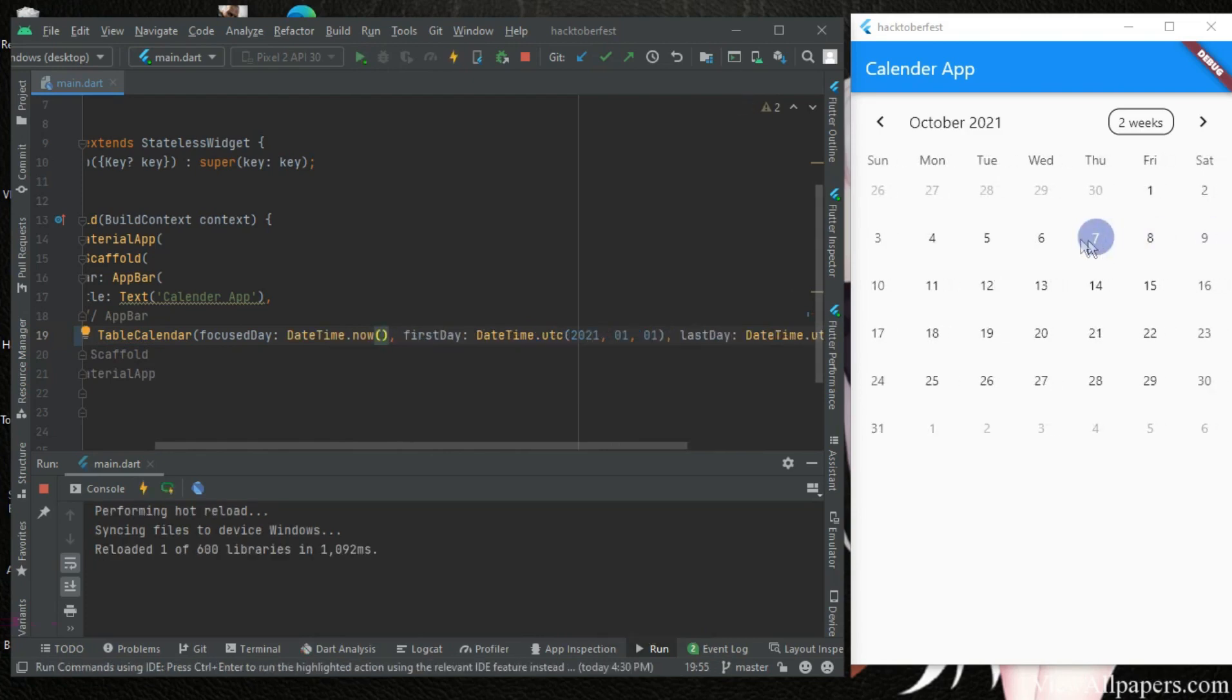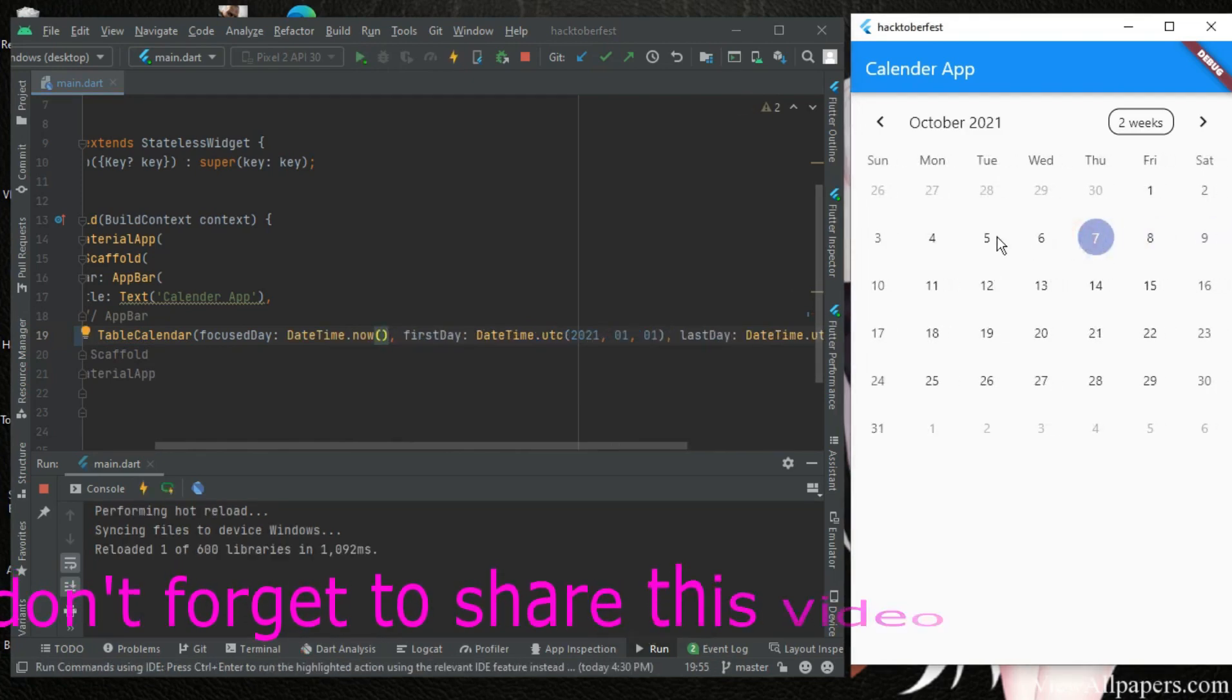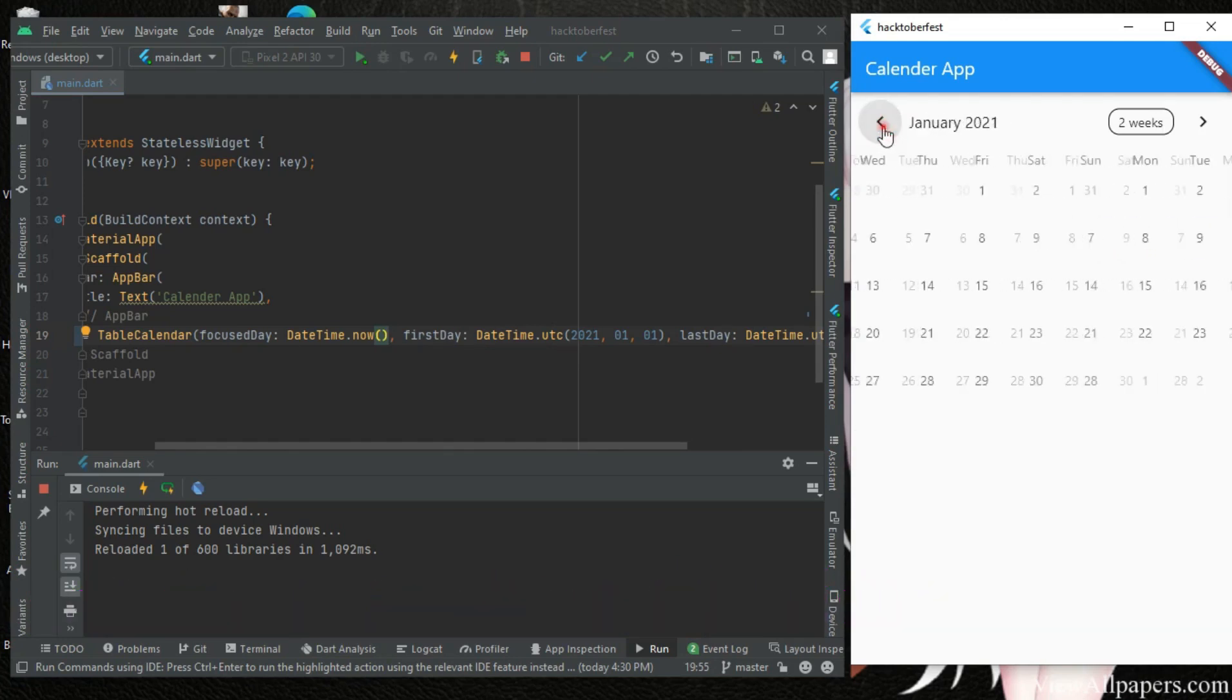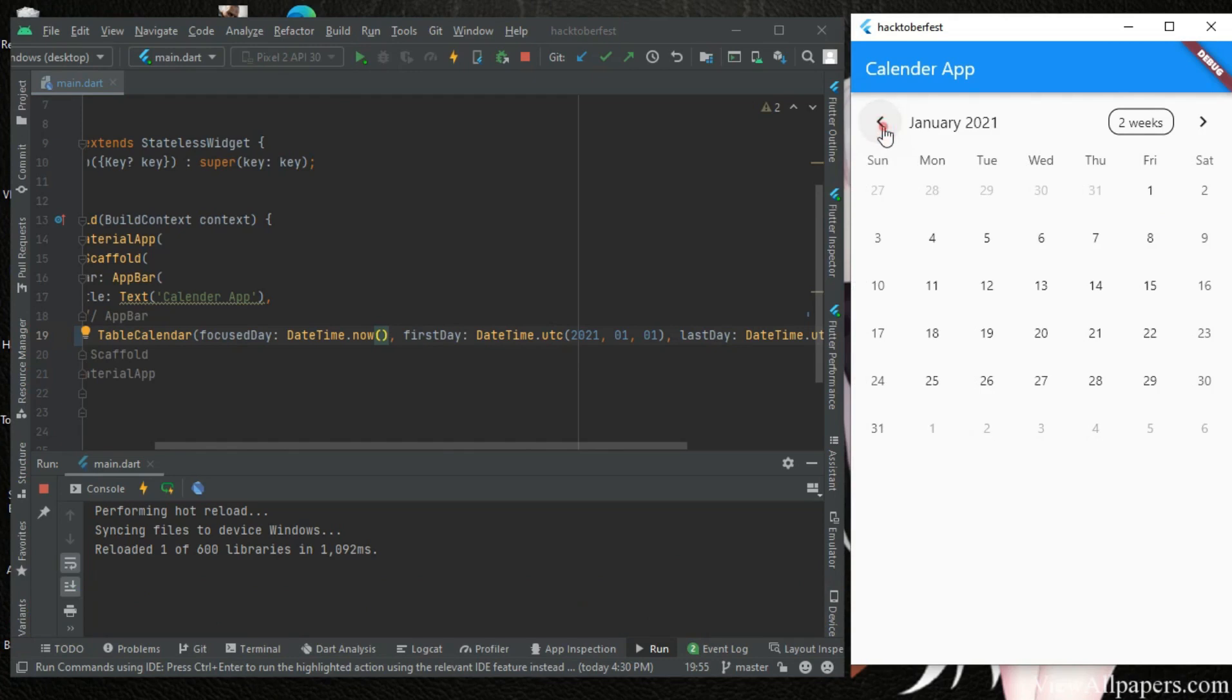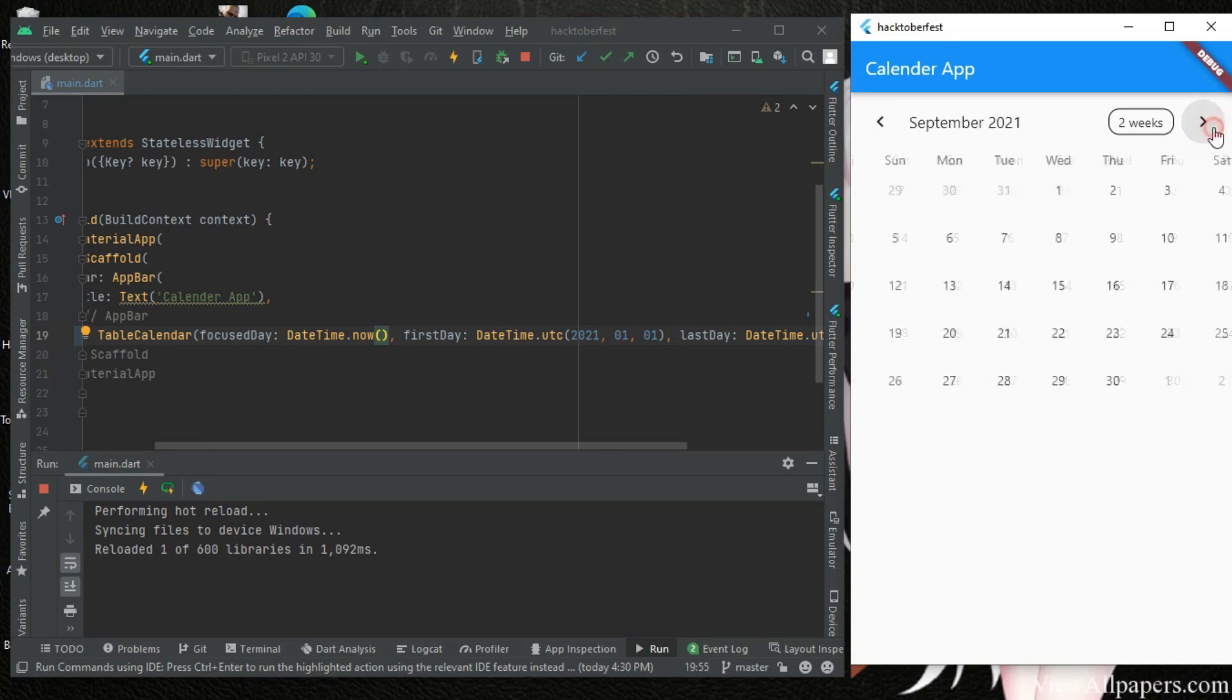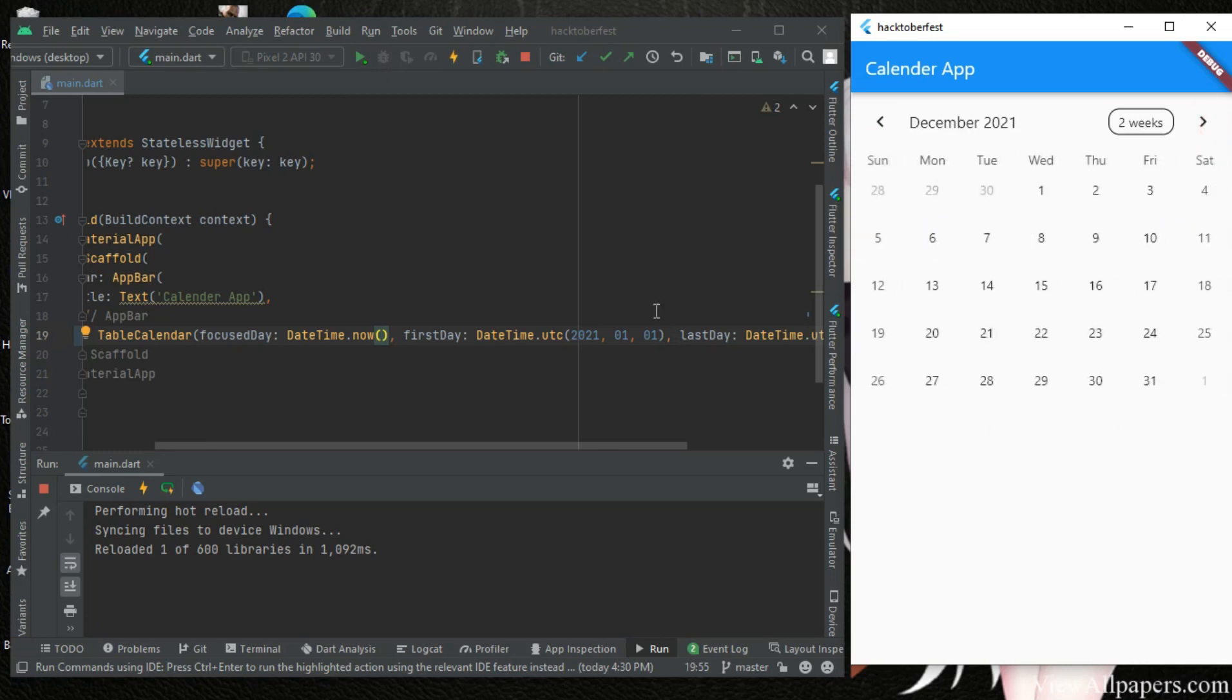So if we move this to see if it's working, we see that we should not be able to go beyond 2021 on the calendar because that's what we specified here. So we want it to start from let's say 2000.